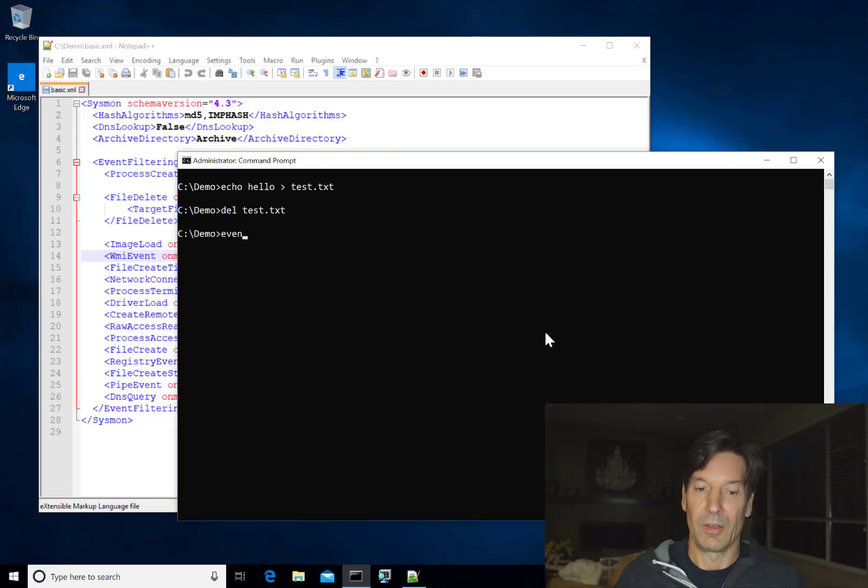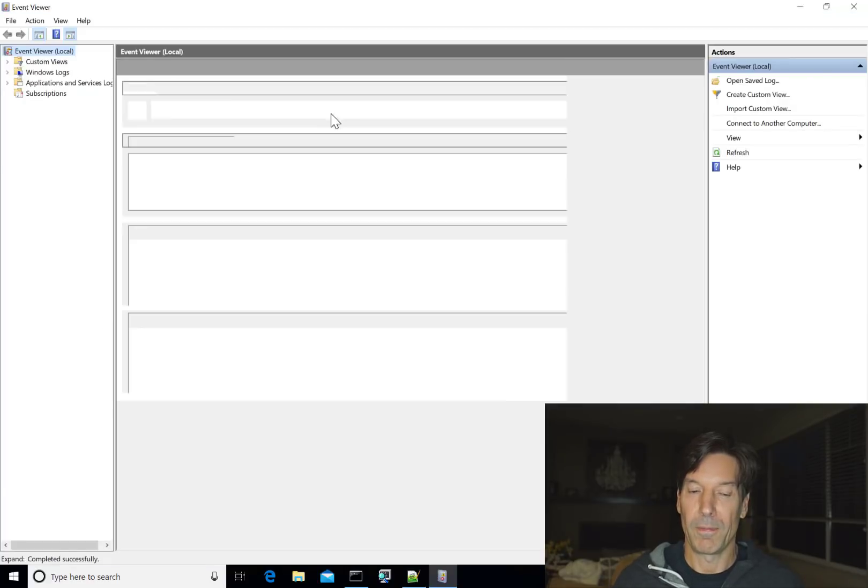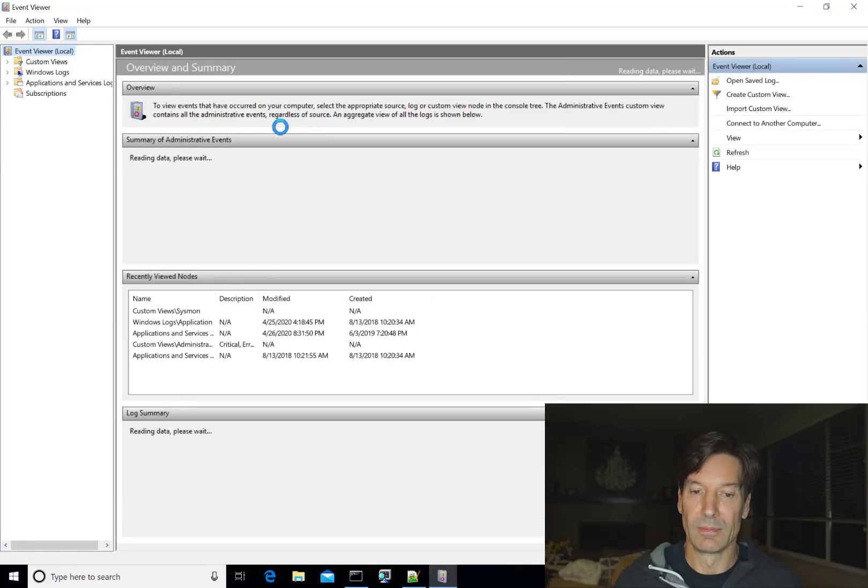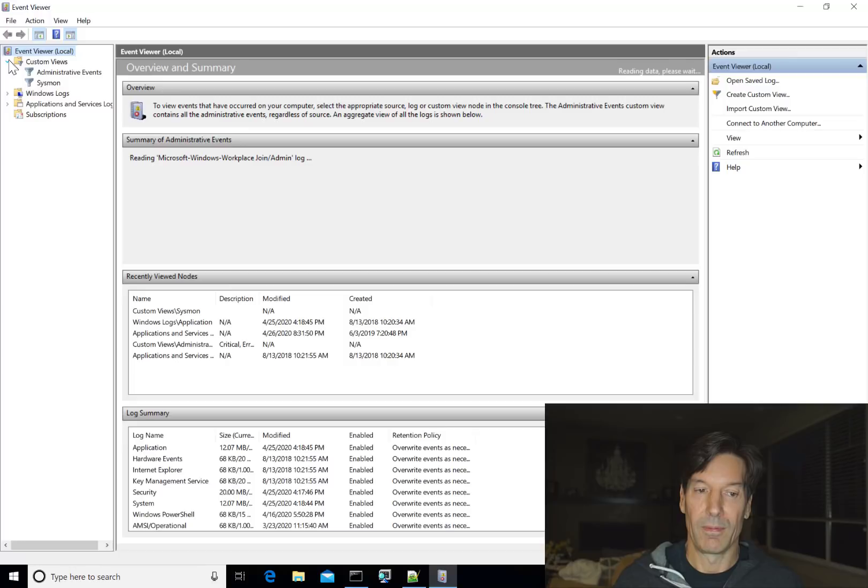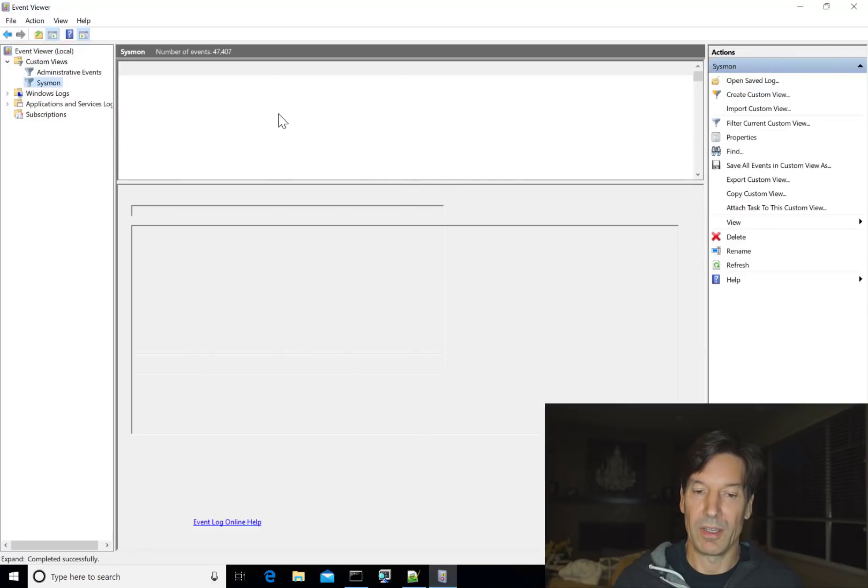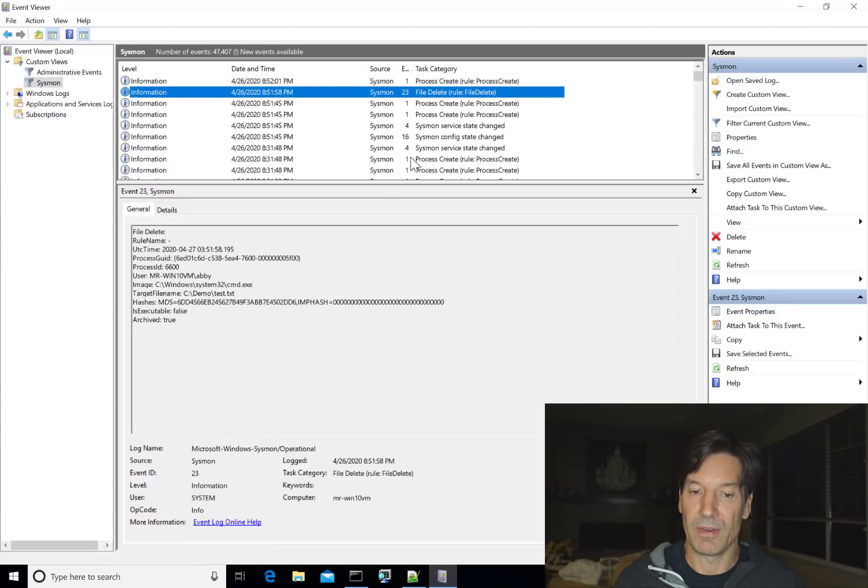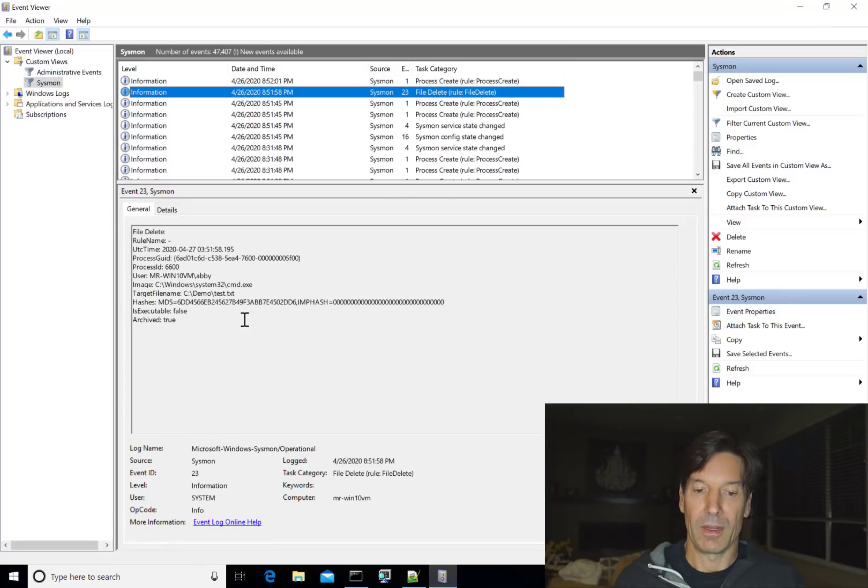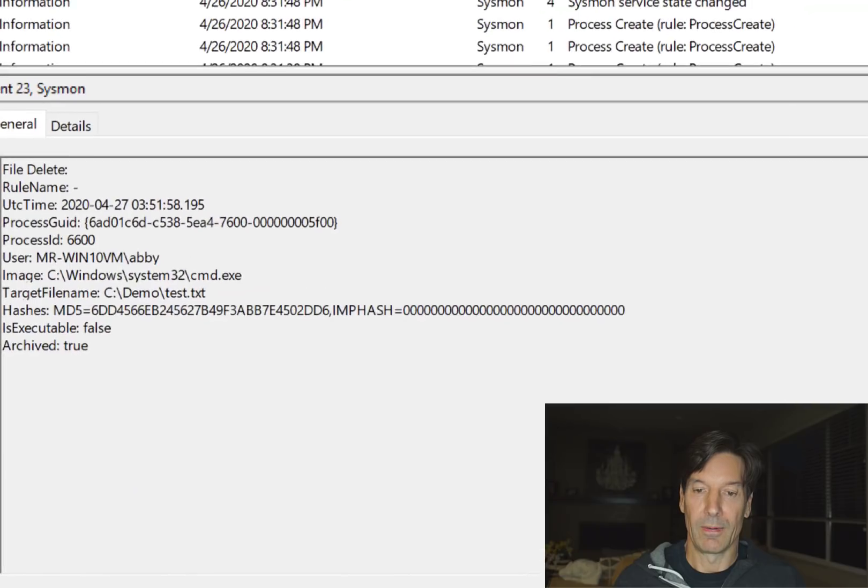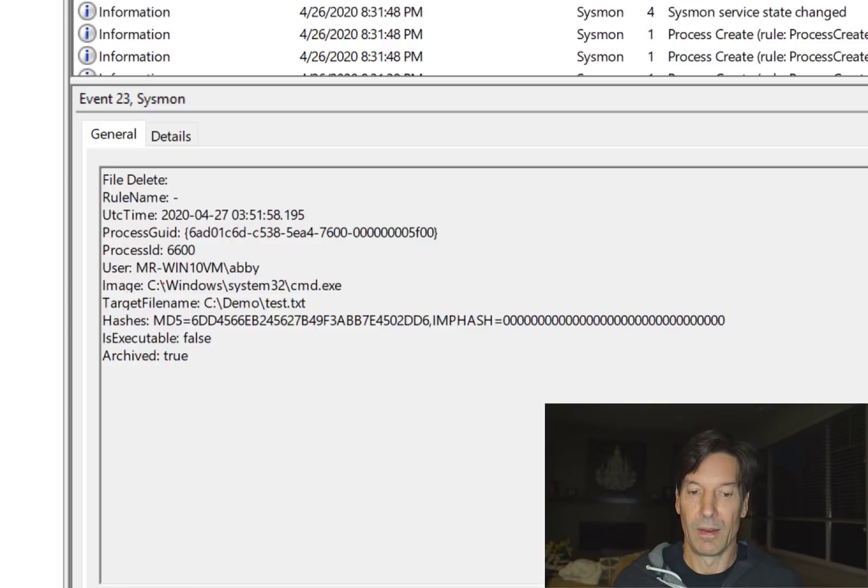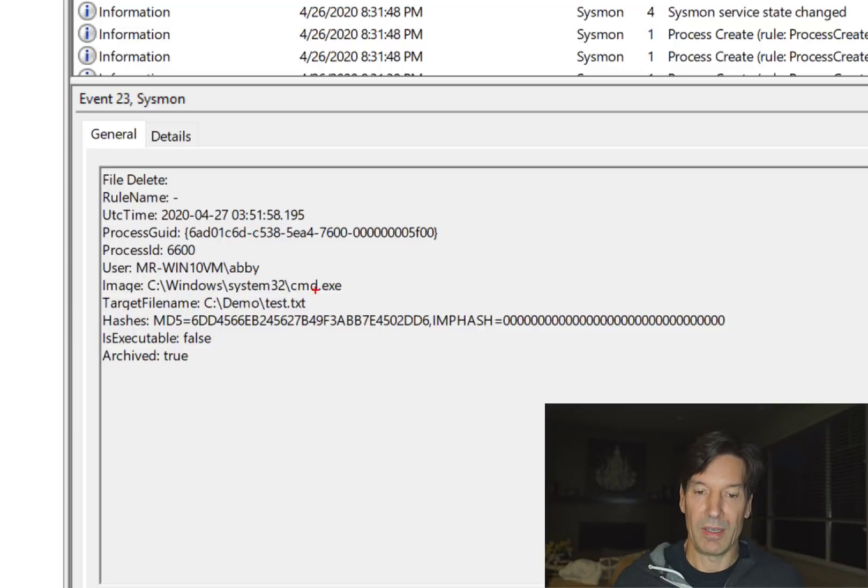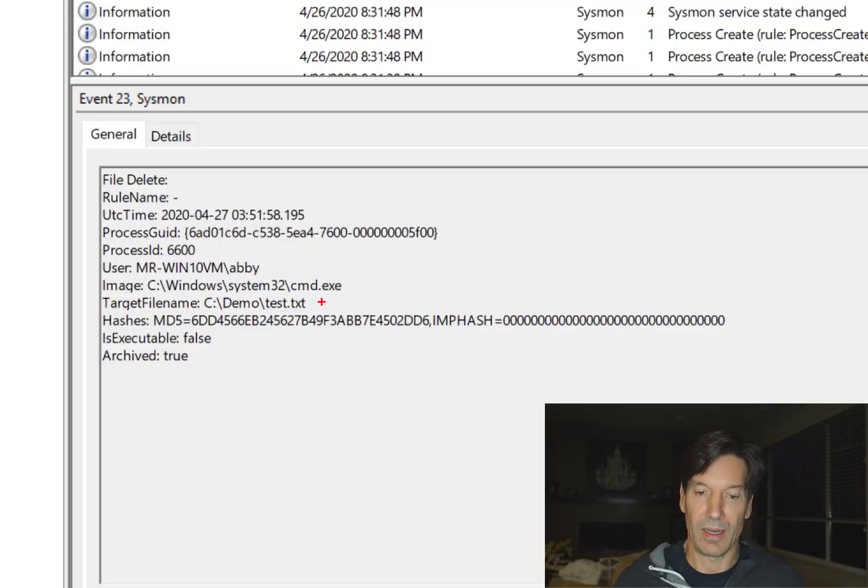Go take a look at the event viewer to see what Sysmon shows for that. And I've got a custom view for Sysmon events here. I'll just click on it, and you can see there's a file delete. And if I zoom in there, you can see that sure enough, there's a file delete. You can see that the user Abby did delete. Command.exe was the process responsible for delete. And test.text deleted it.